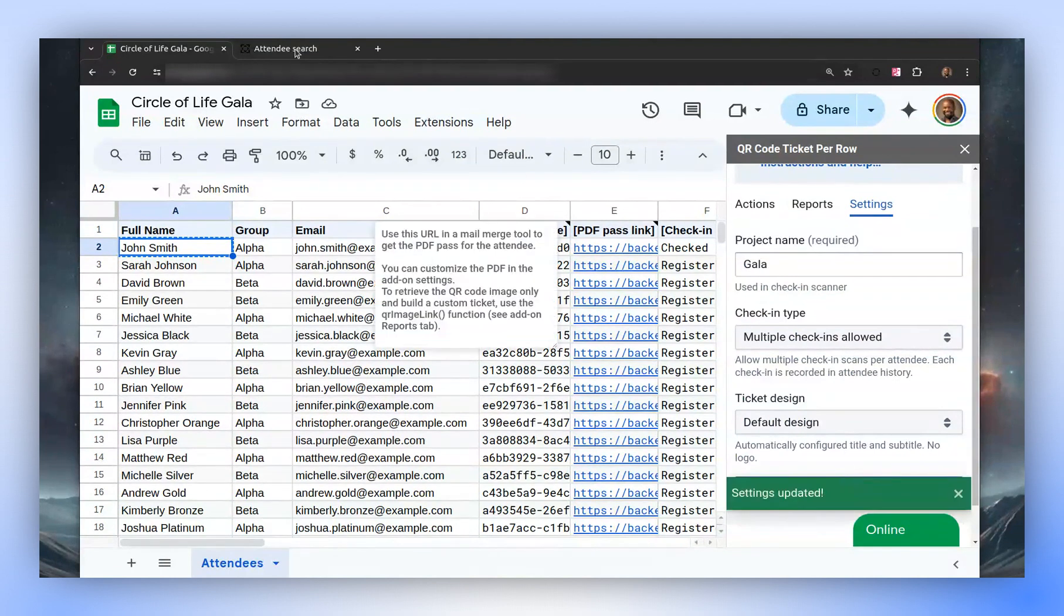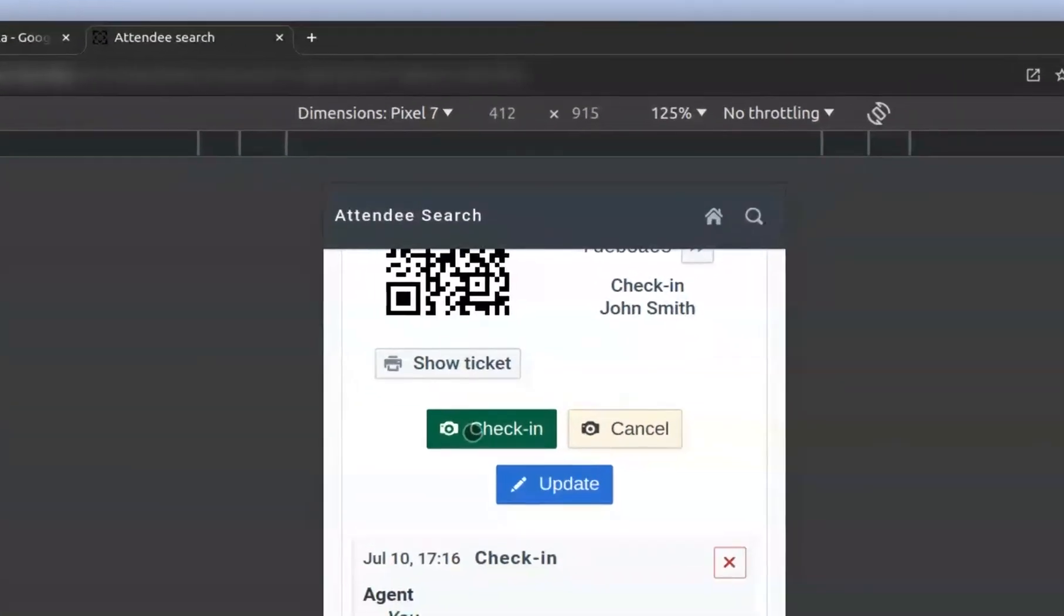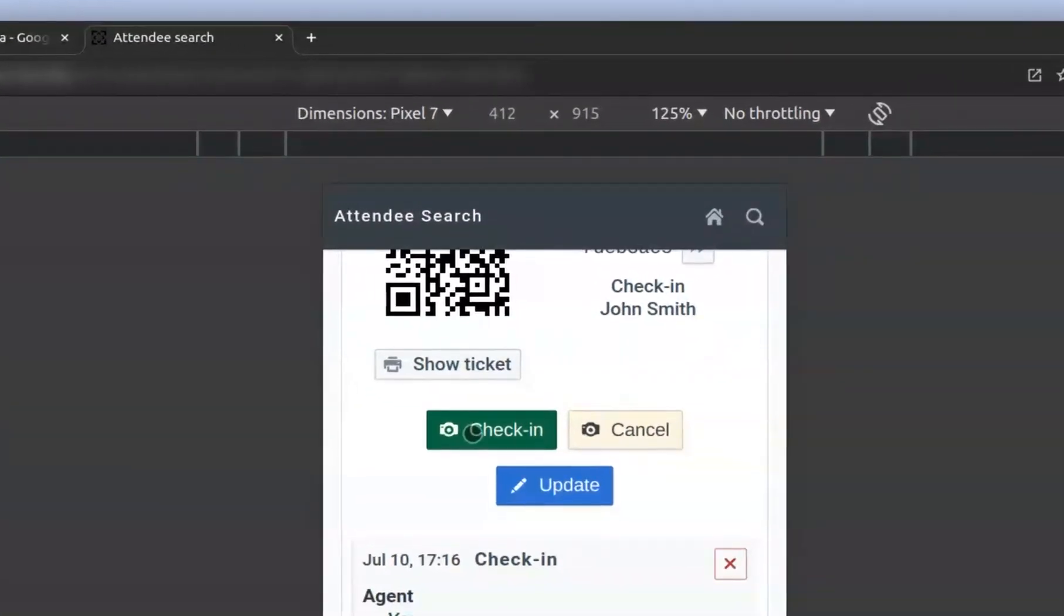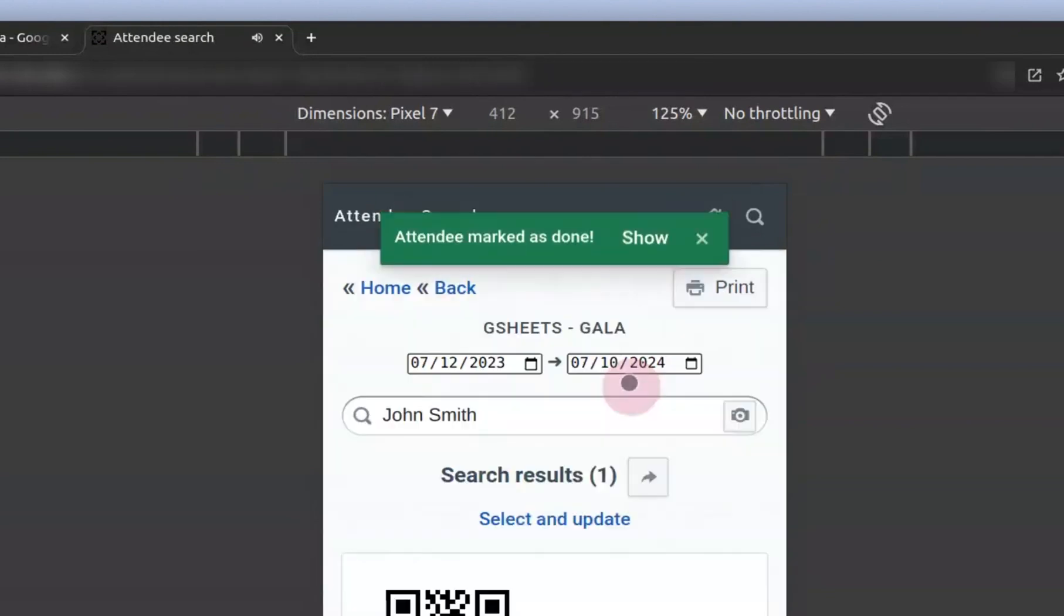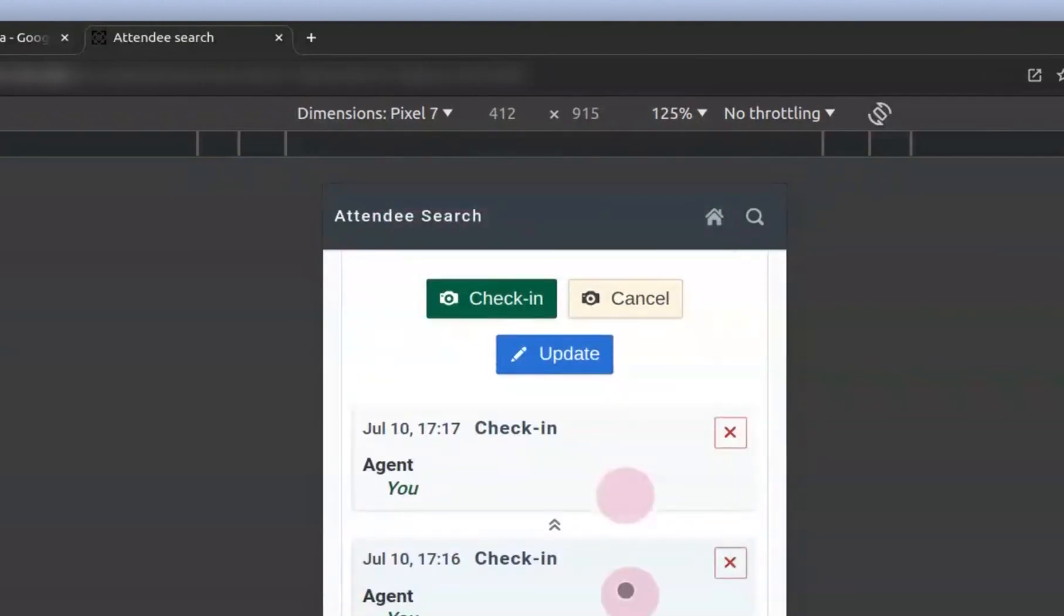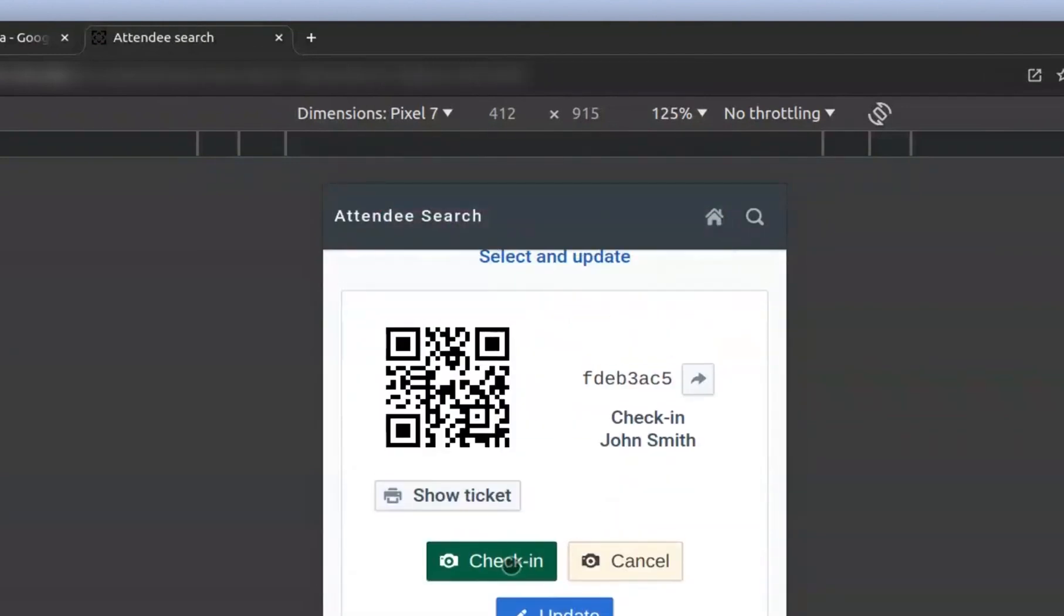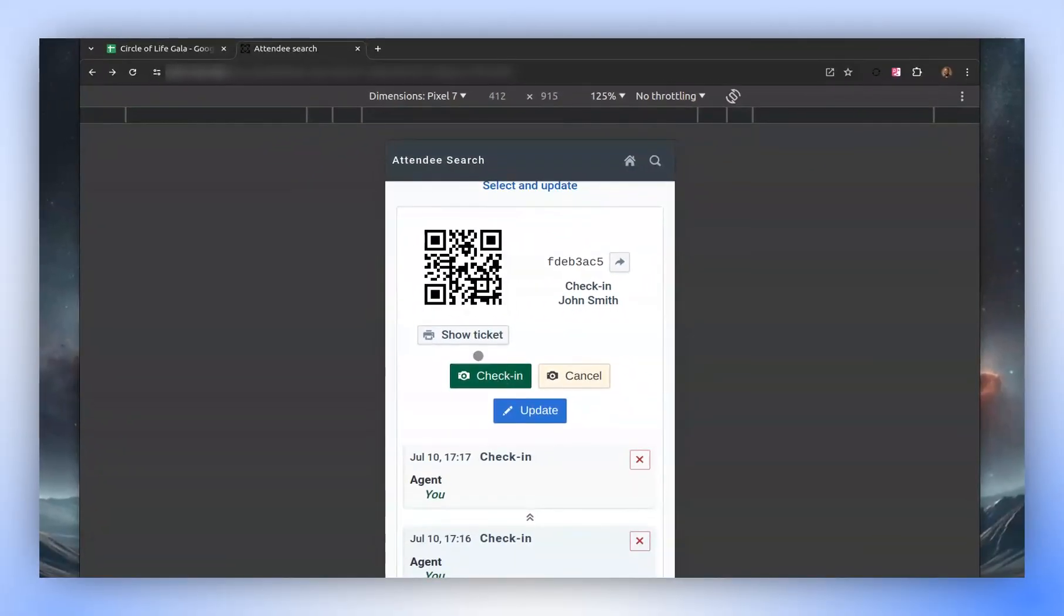Notice the existing check-in here and the still active check-in button, indicating that multiple check-ins are possible. If we proceed to check in again, you'll see that two check-ins are now recorded. There they are, one and two, and the check-in button is still available for more.